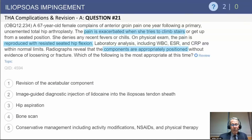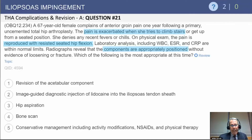Another variant: a 67-year-old female with anterior groin pain one year following her primary uncemented total hip. The pain is exacerbated as she tries to climb stairs, rise from a seated position, or get her leg into a car. No systemic symptoms, workup is negative for infection, and she has pain reproduced with resisted seated hip flexion. What is the most appropriate treatment at this time?